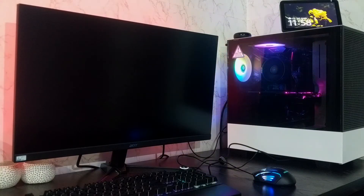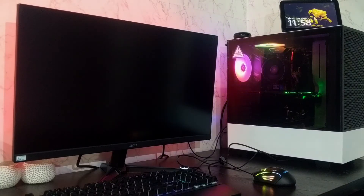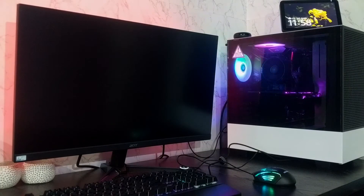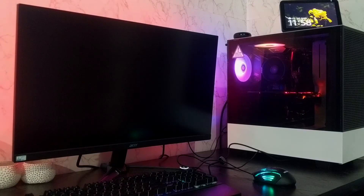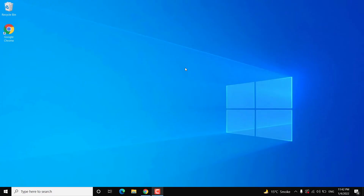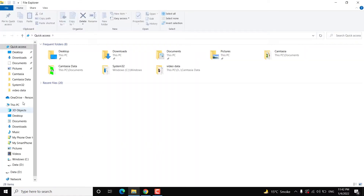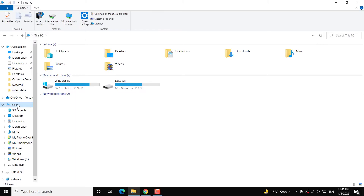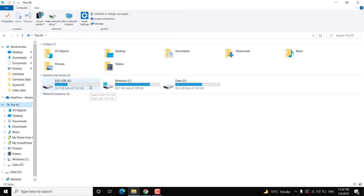To clean install Windows 11 you need a USB disk with at least 8GB of capacity, a working Windows computer where you can download some programs, and at least one hour of time. Once you have these things ready, plug the USB disk into the working Windows computer and make sure there is no data inside that USB disk because it is going to be deleted. If you have important data on that USB disk, take a backup of it.